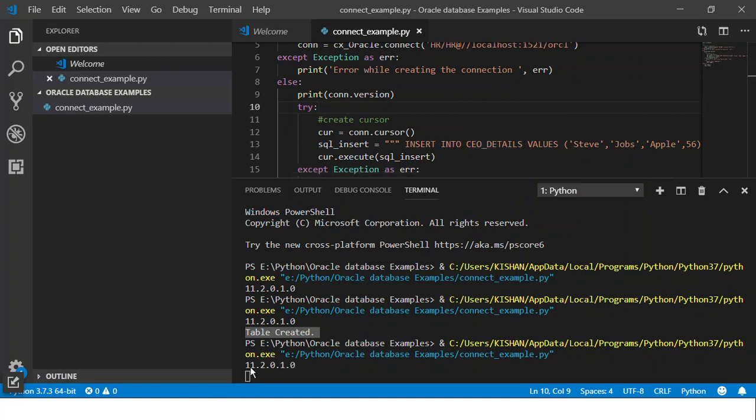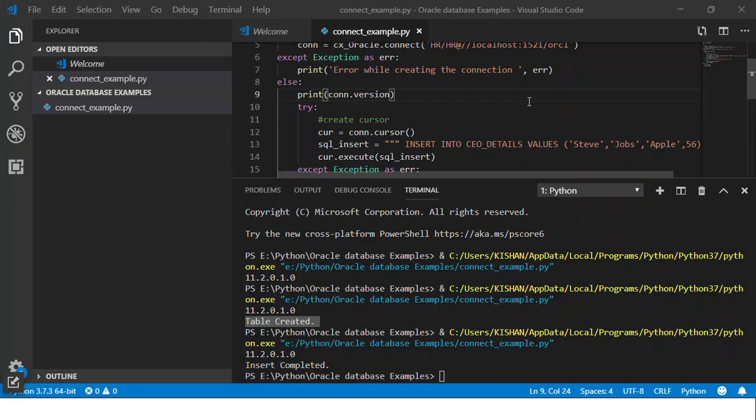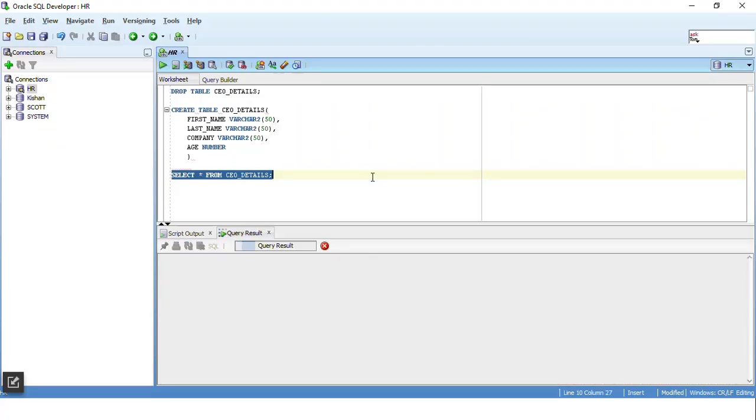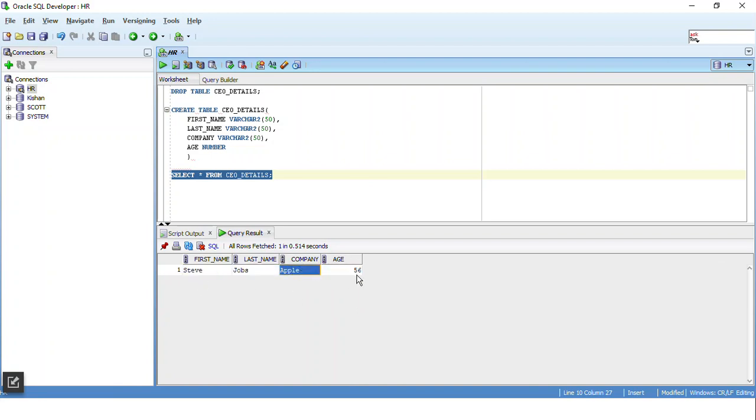So it gave us the version, then it said insert completed. So if we hop on to SQL server and run this SELECT * FROM CEO_details, we should be able to see the details. Yep, here it is. Steve Jobs worked for Apple, died at the age of 56. So sad.